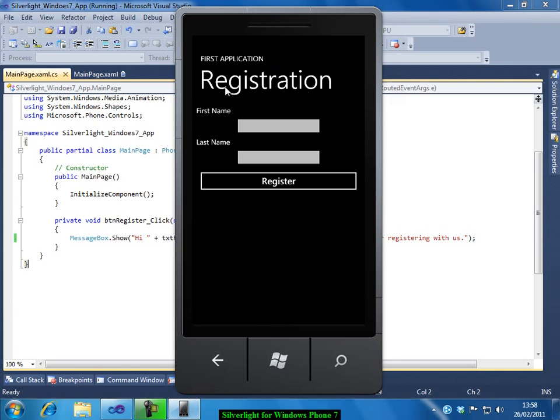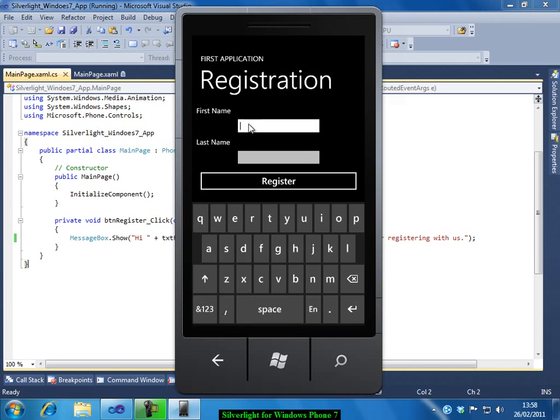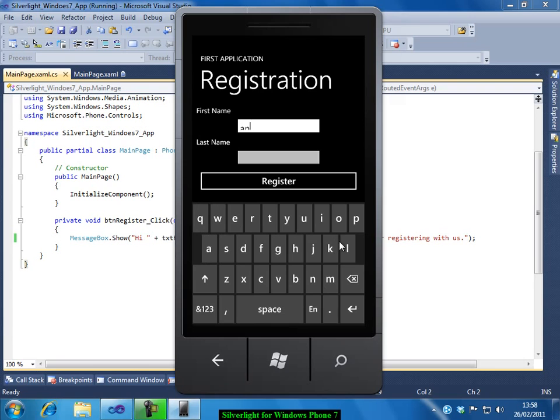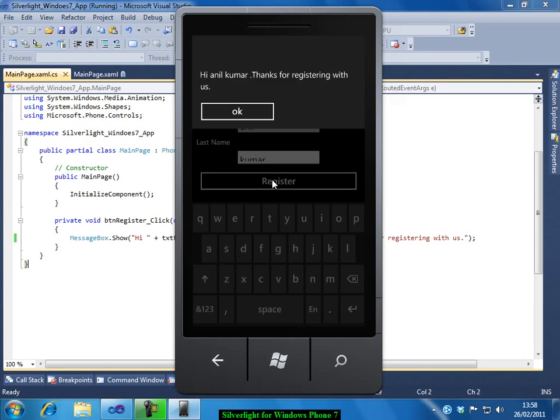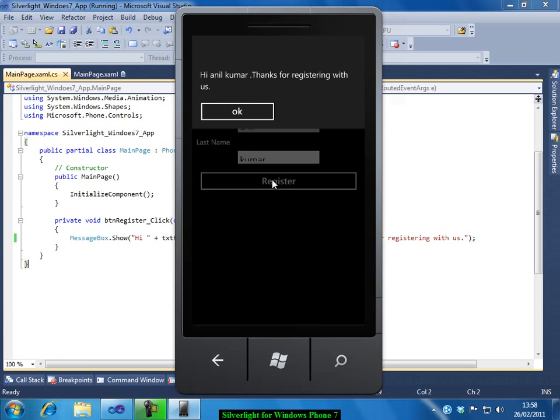So first application registration. Let me enter the first name. You can see a keyboard here. Let me enter my name. Let me click on the register button. You can see the message box.